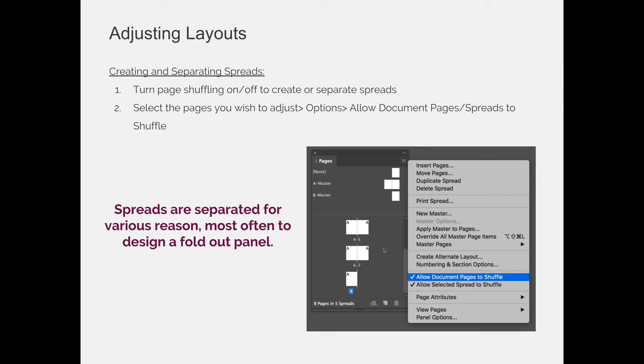In the next video, we're going to jump over and actually do this in InDesign. So go ahead and open up InDesign and create a new document that has eight pages in it and we'll go from there.